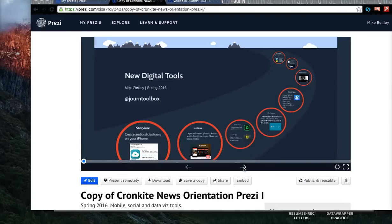Hi everyone. My name is Mike Reilly. I'm the Director of Digital Production at the Cronkite School. I work in Cronkite News with my students. We put out the Cronkite News website, and Professor McGuire asked me today to talk to you about some mobile tools that might be able to help you tell stories in different ways.